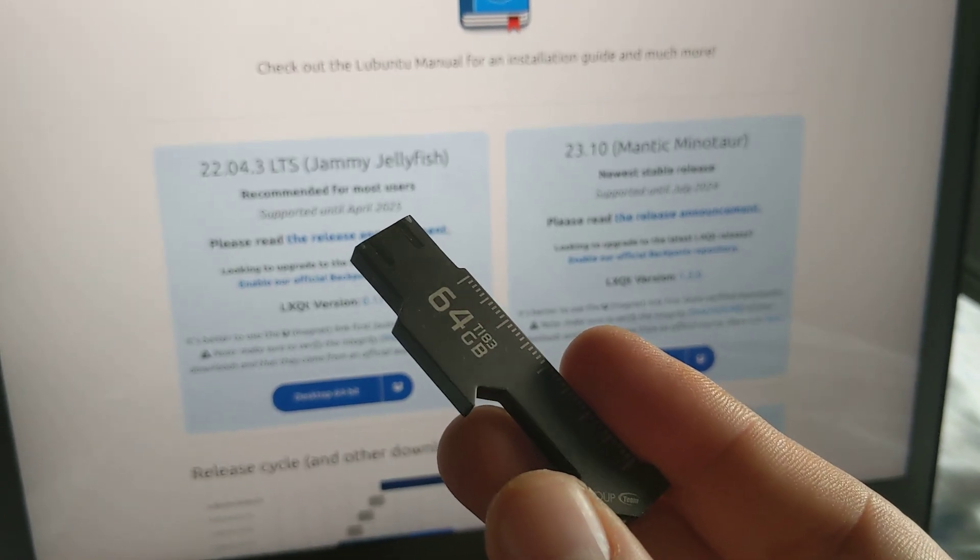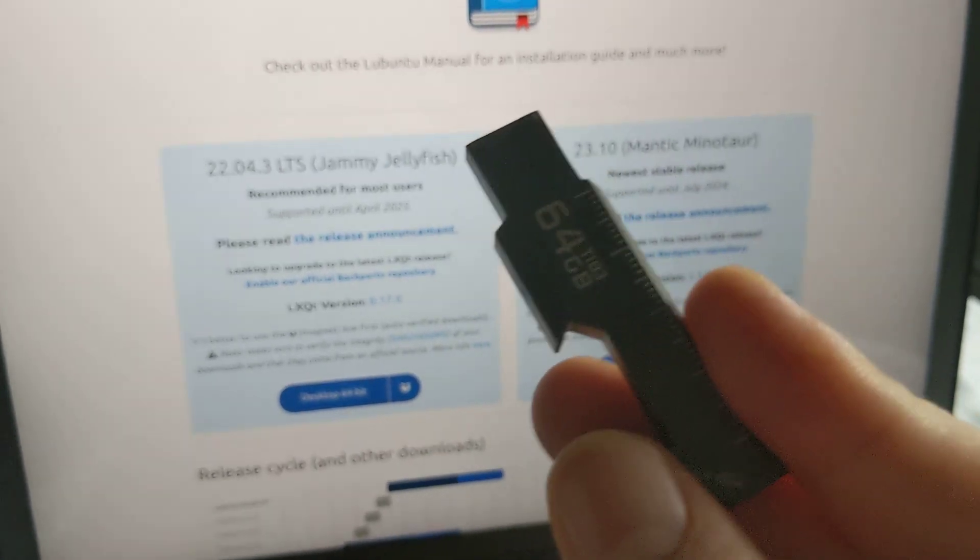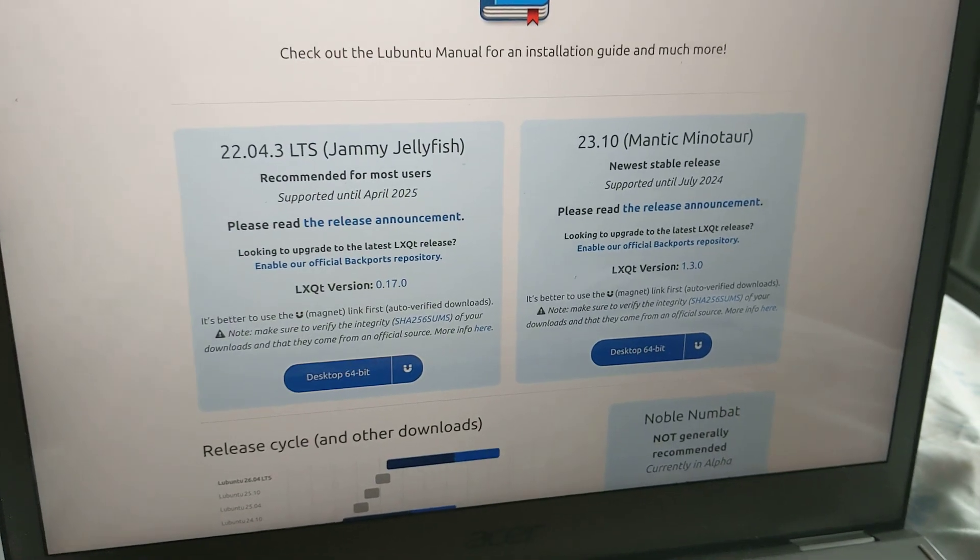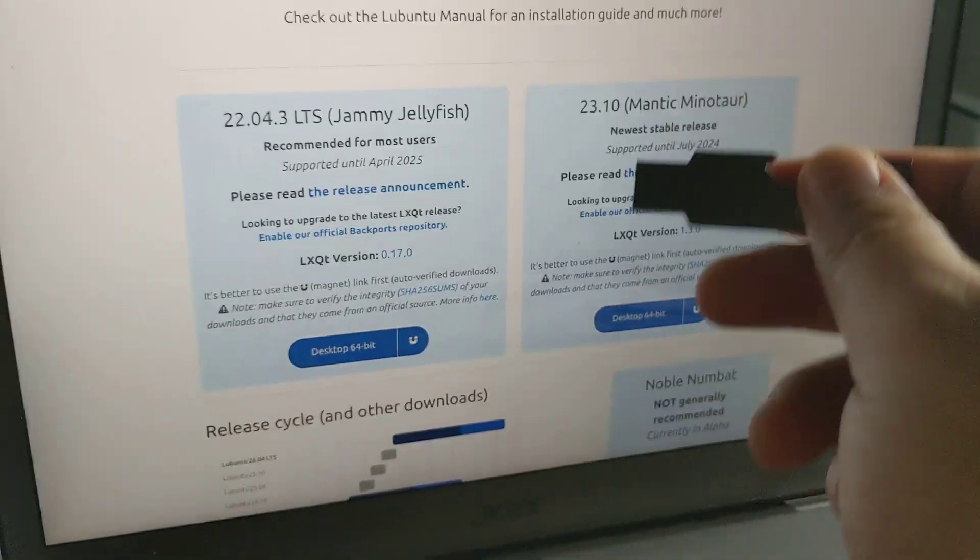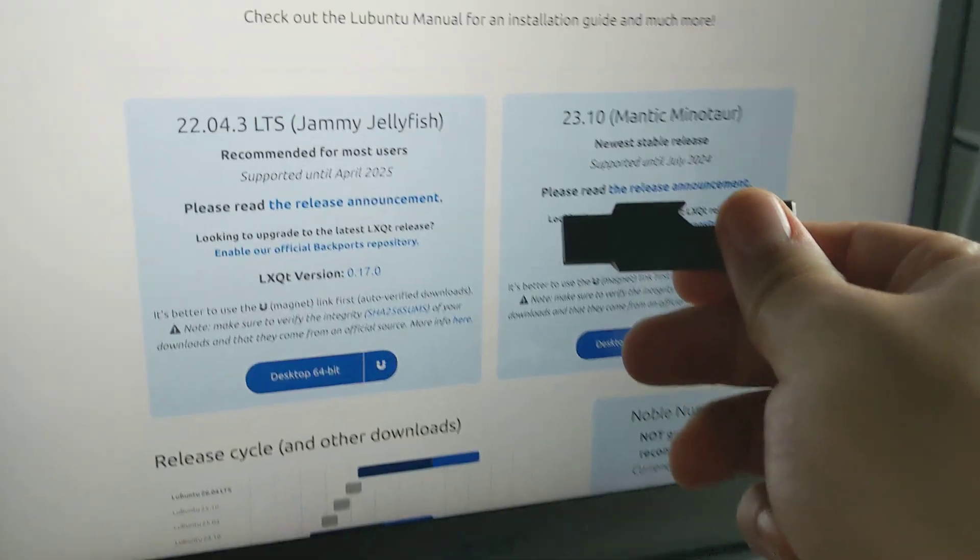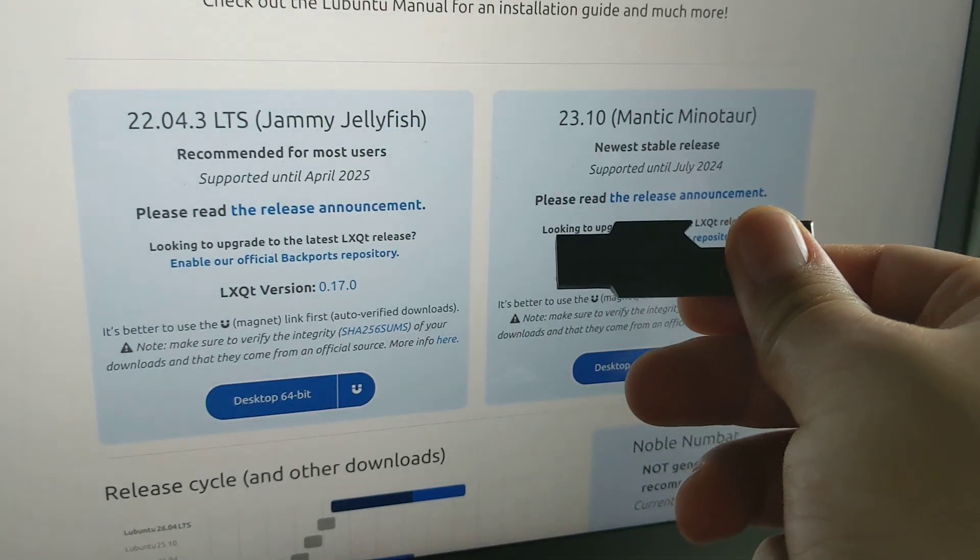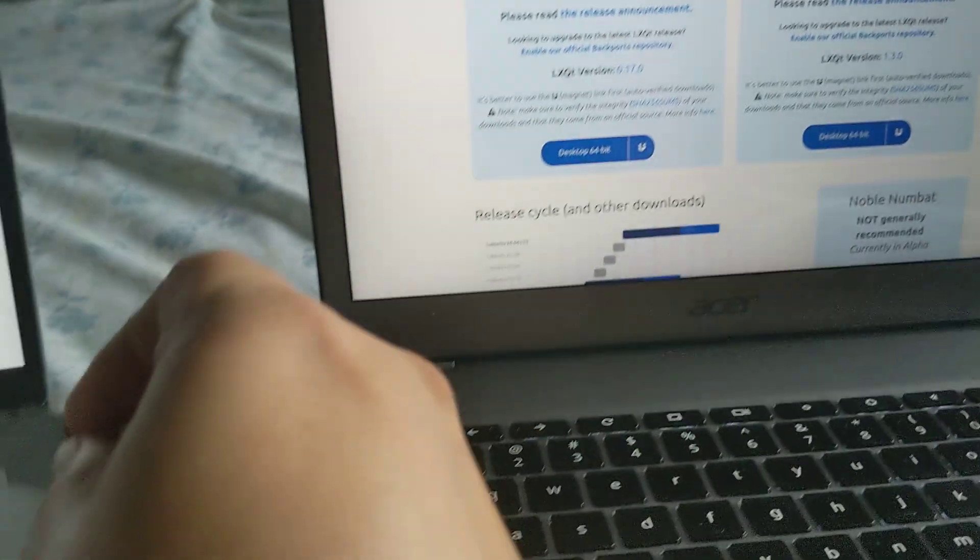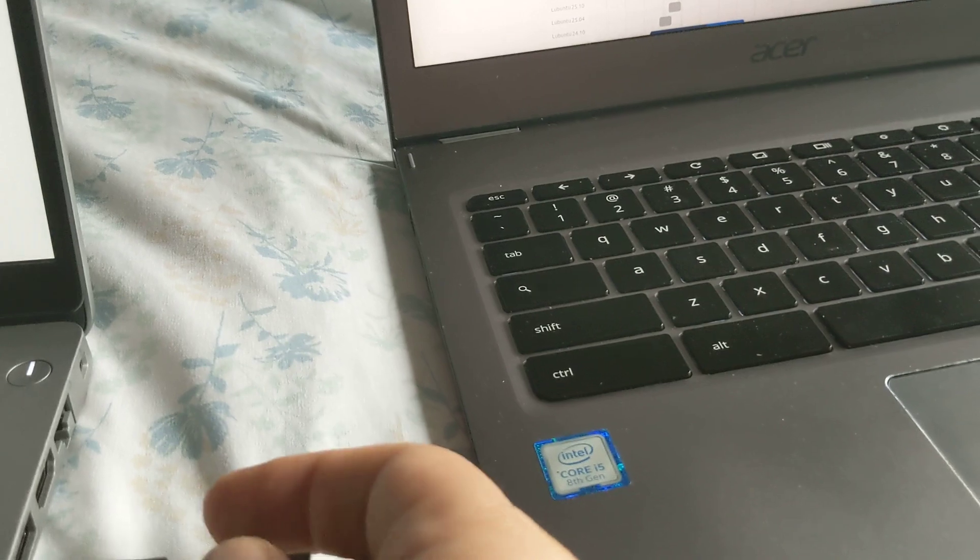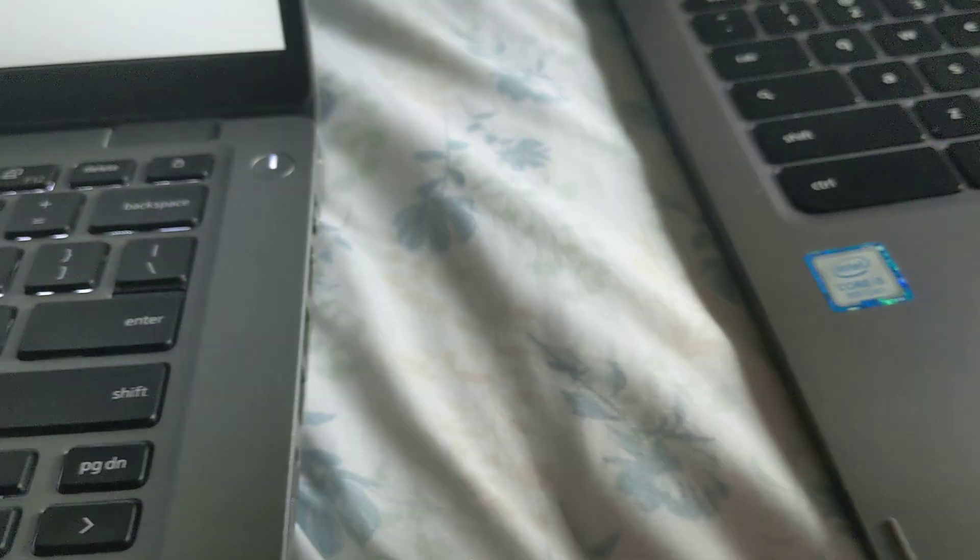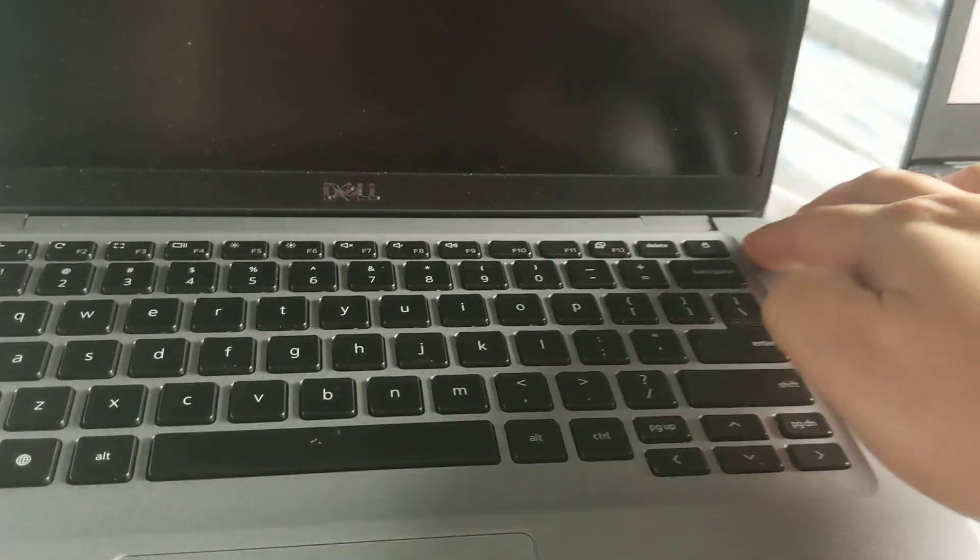I use Rufus, it's super easy. But I'm not going to show it. I've already done it. So I have this one, 2310 Lubuntu. I'm going to plug it in. I'm going to boot it up.